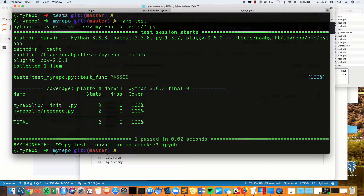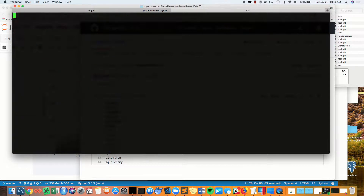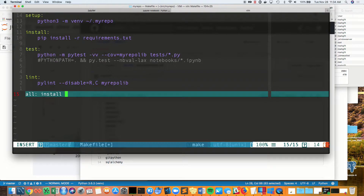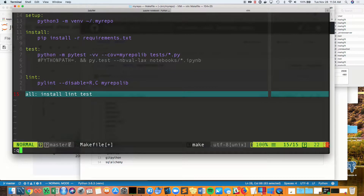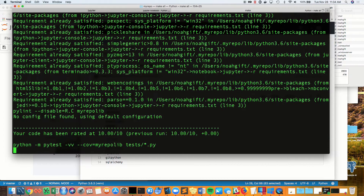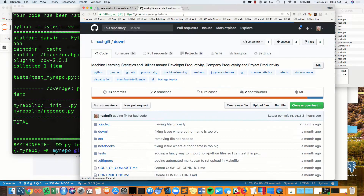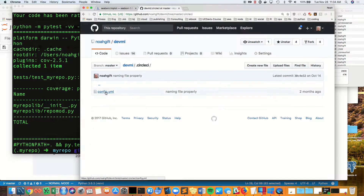I was able to get 100% test coverage on my toy repo, and now I can add all those steps in one by doing make all. What this will do is it will do a lint and a test and an install all at once.